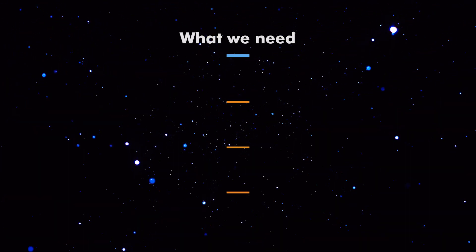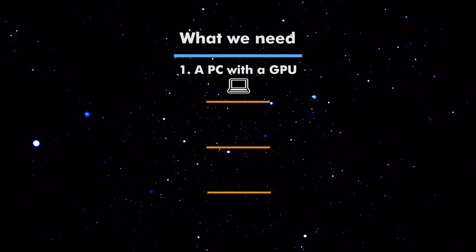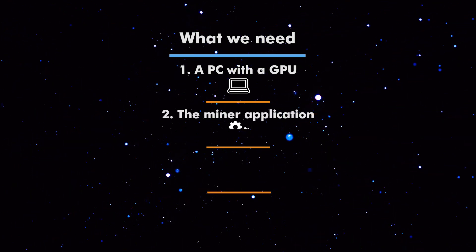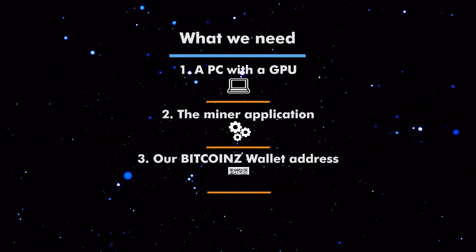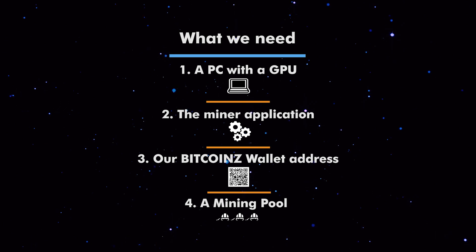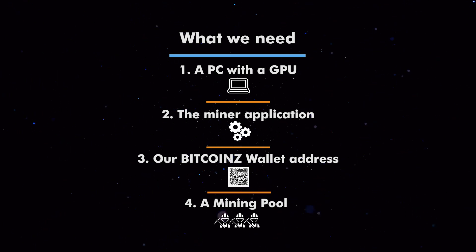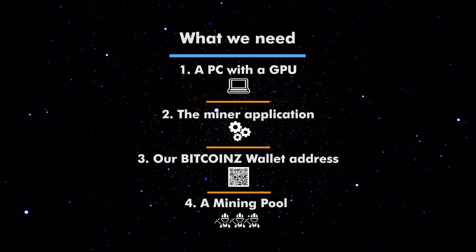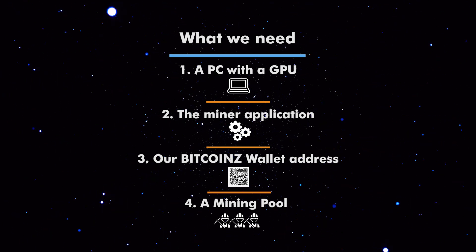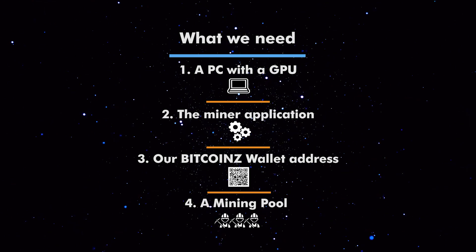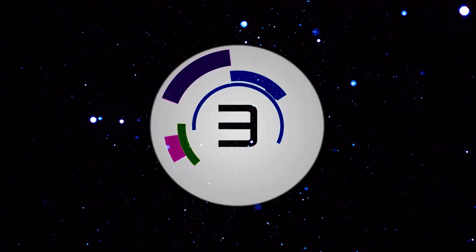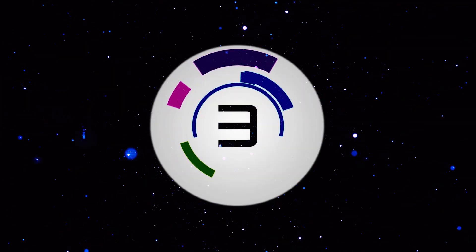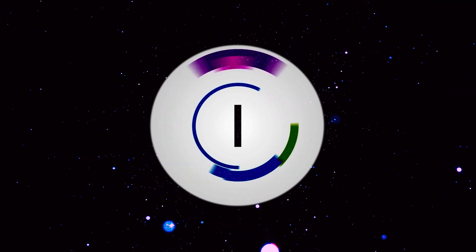What we need in order to mine Bitcoin Z? A personal computer with a decent graphics processing unit, the miner application, our Bitcoin Z wallet address, and a mining pool if we don't wish to mine solo. Are you ready? Let's go!